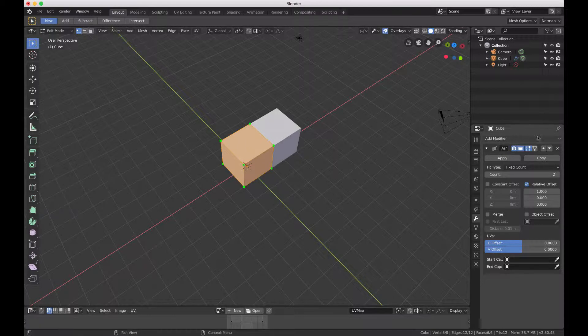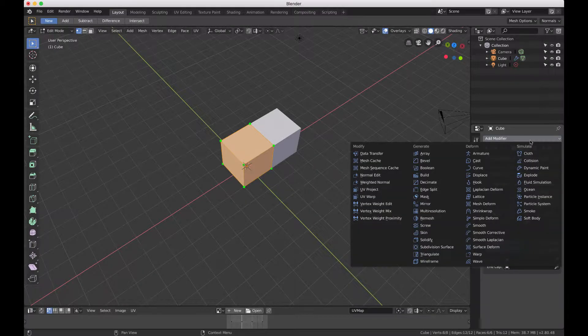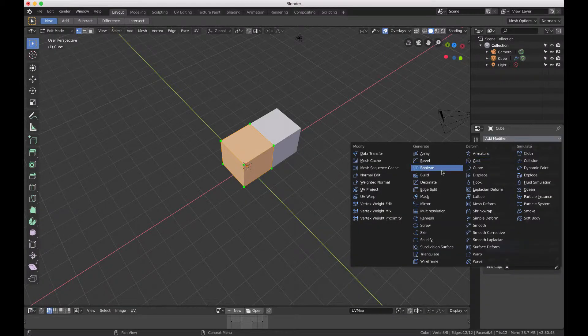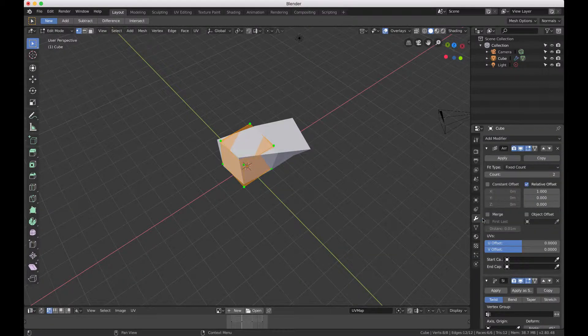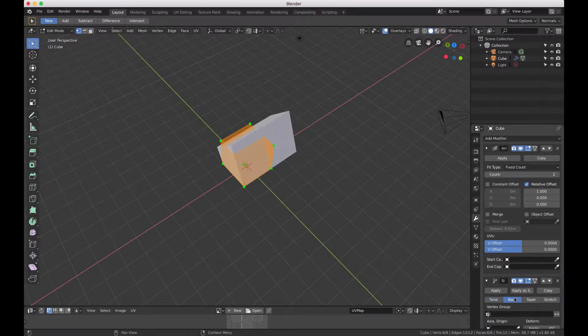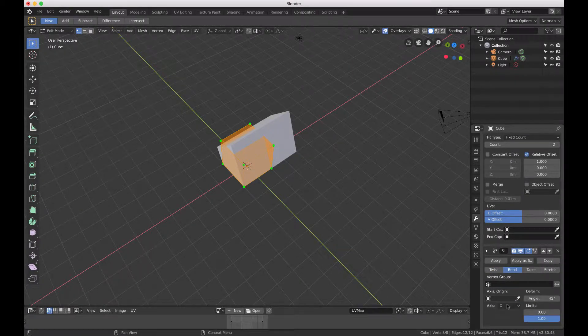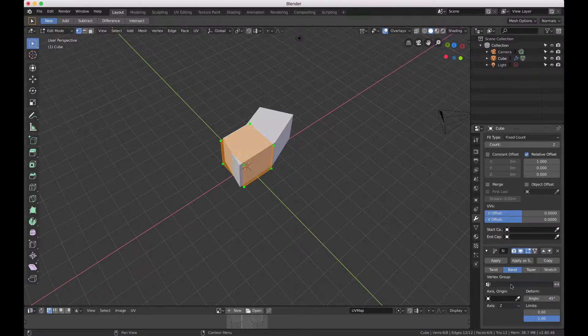Now we're going to add another modifier here, the simple deform. This one is a little different because it has twist, bend, taper, and stretch. We're going to use bend.